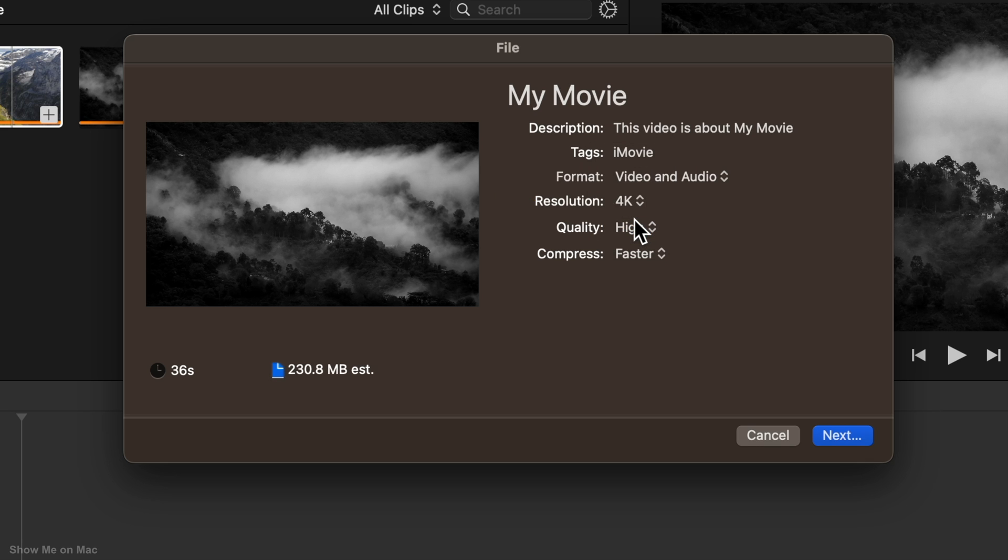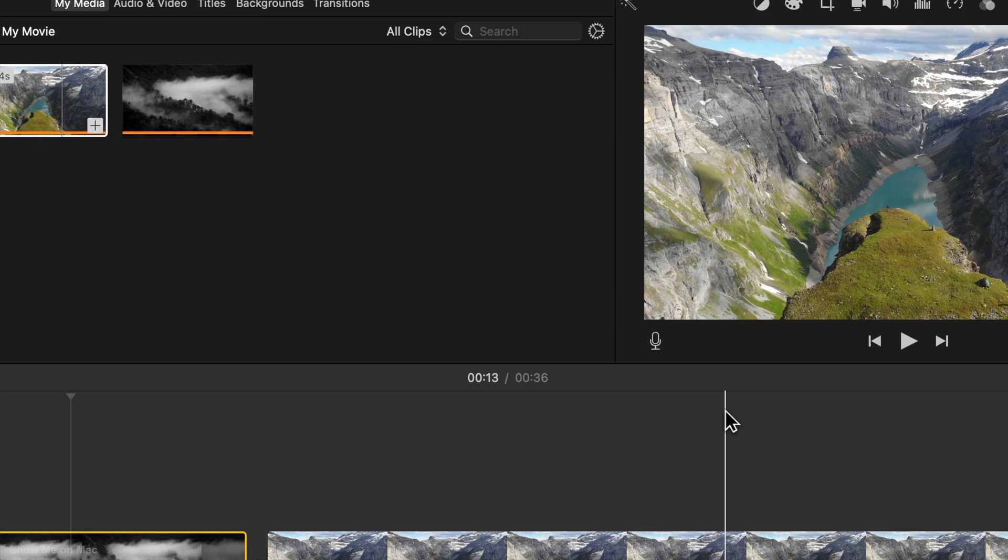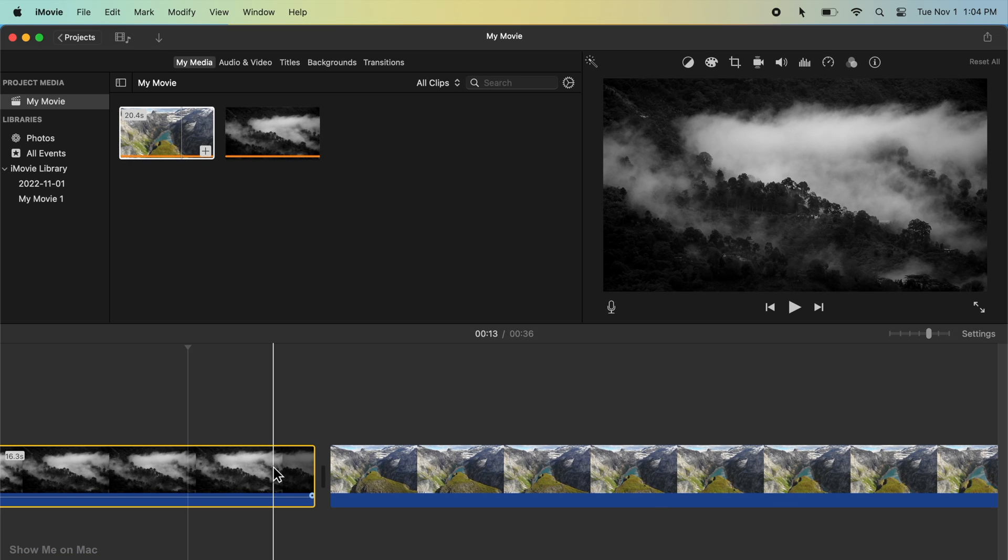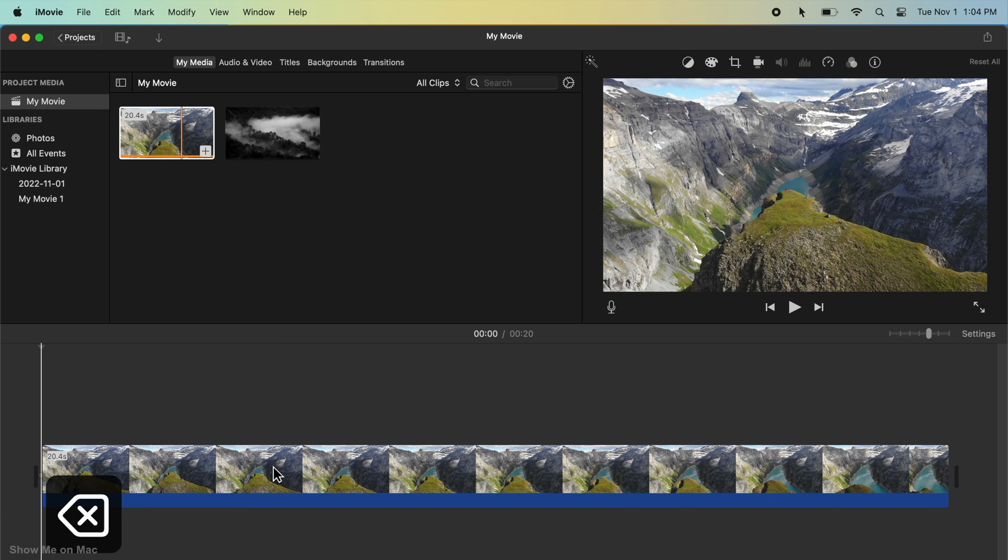We still have the sample 4K video in the timeline and we don't want it in our final exported video. So with the 4K sample video already selected in the timeline, press Delete to remove it.